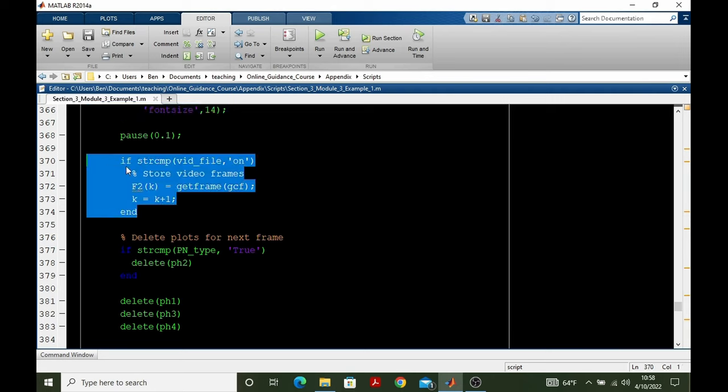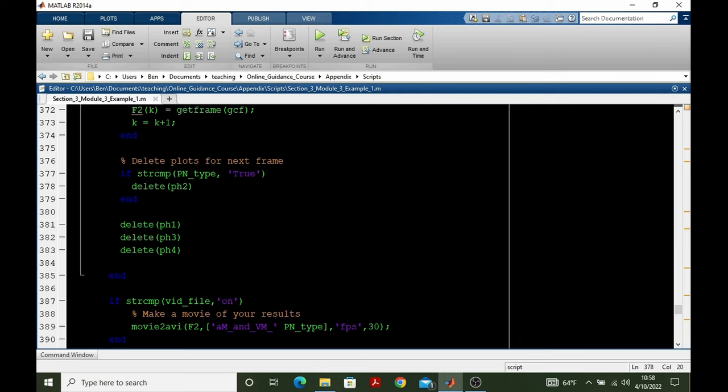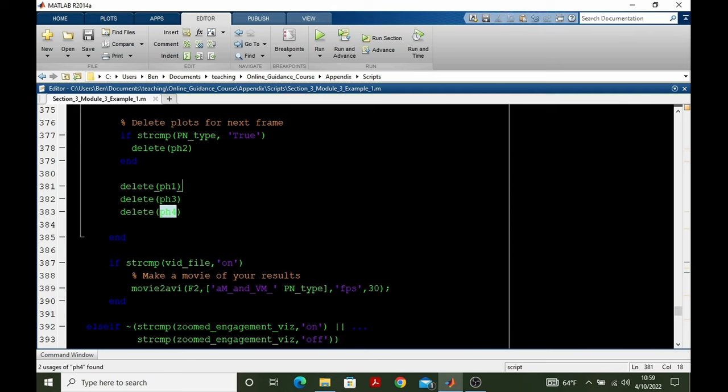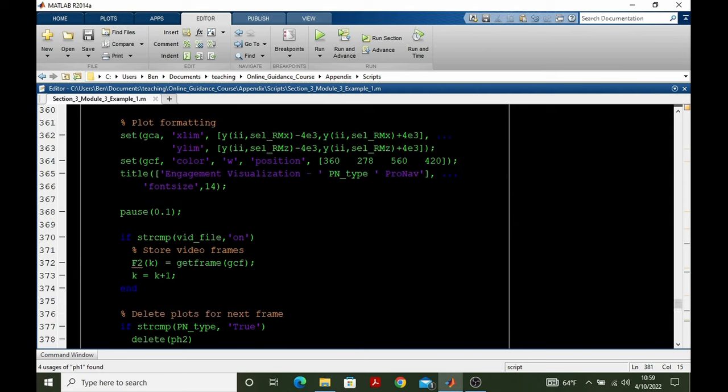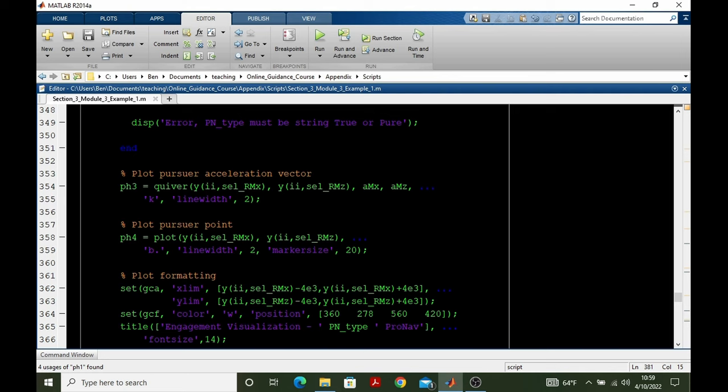If we wish to make a video, then we store the present frame in the array F2. And now we come to the point where we're about to make the next frame. So we need to delete things that should not be there in the next frame. If we're using true pronav, we don't want all those range vectors to hold on. That would make the plot very busy. So we delete the present range vector. And then we delete the following three plot handles, 1, 3, and 4. So going back up, we're deleting the point that the pursuer was at and the pursuer acceleration vector.